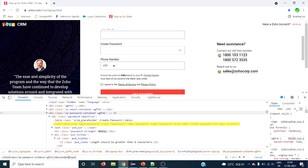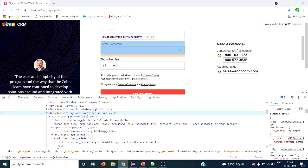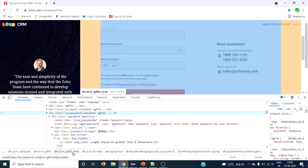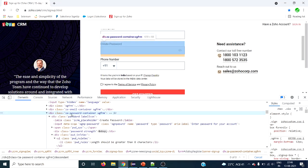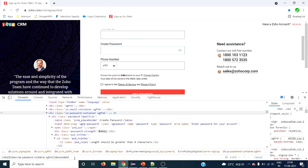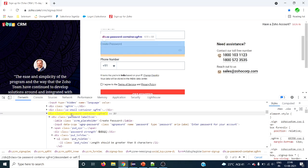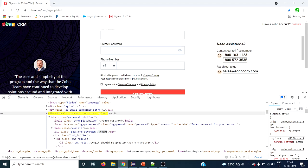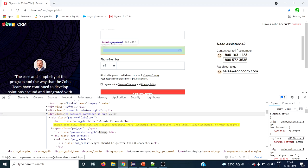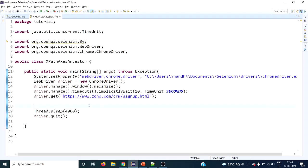Now let's see descendant-or-self. One more element will be added. For this web element we had eight descendants. If we use descendant-or-self, the context node itself is also included — it's self-explanatory. Using 'descendant-or-self::*' with an asterisk, you can see the context node is selected as the first element. The count is now nine instead of eight.